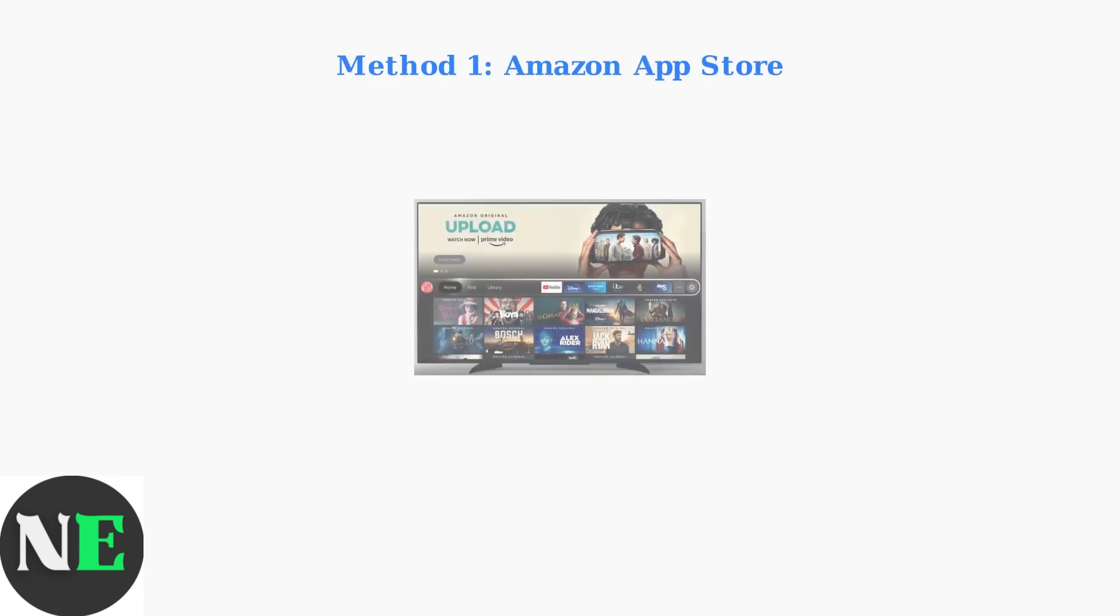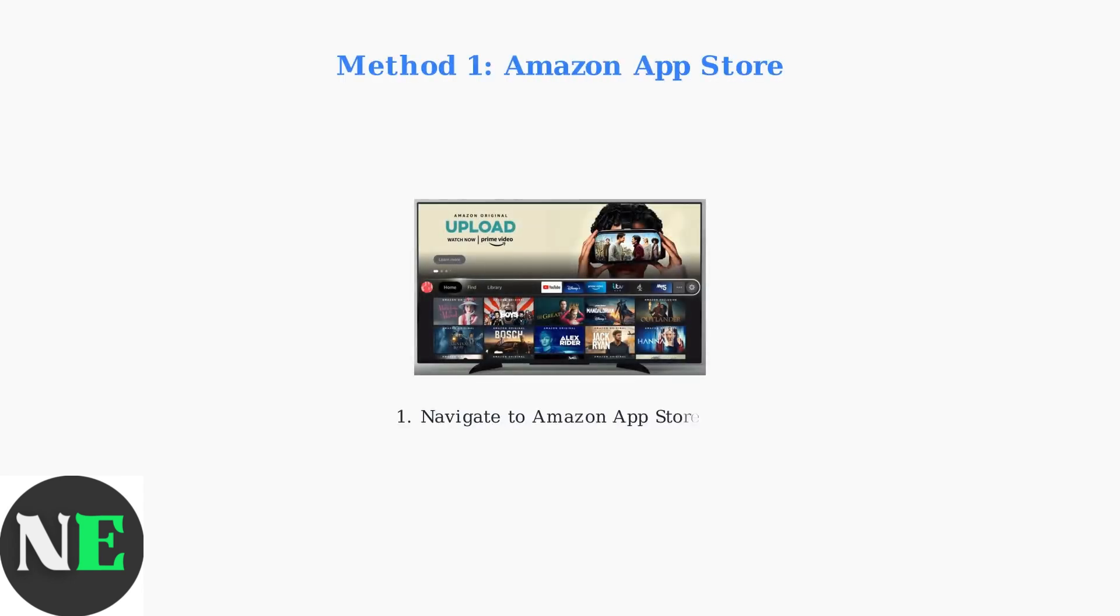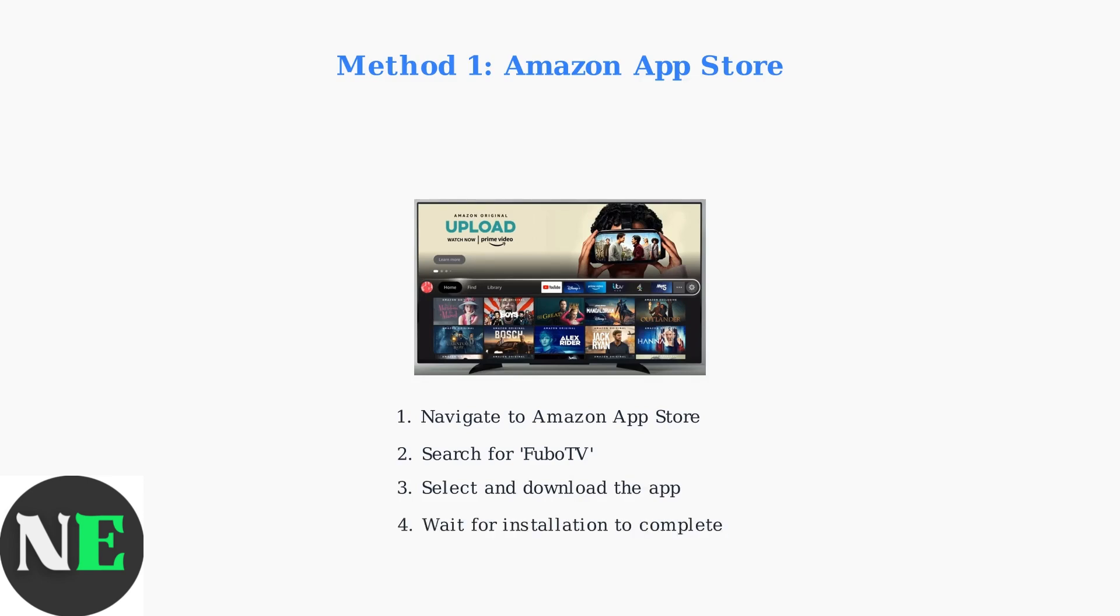The easiest way to install Fubo TV is through the Amazon App Store. Simply search for Fubo TV and download the app directly to your Fire Stick.